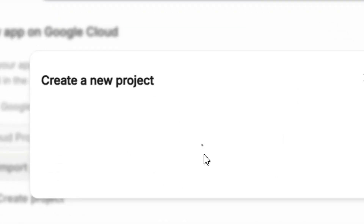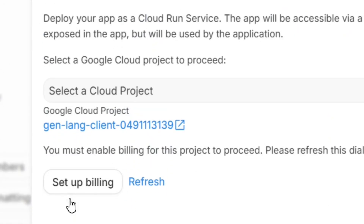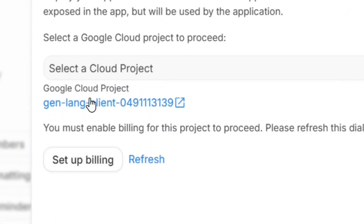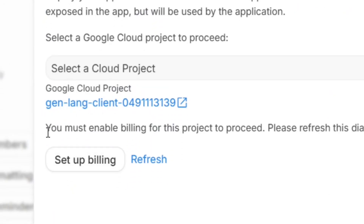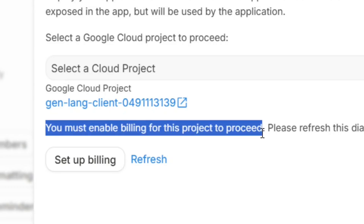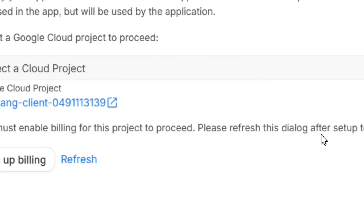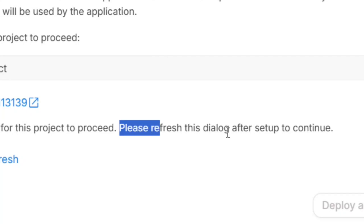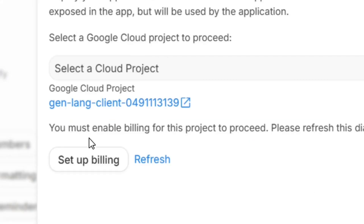Click 'Create Project' and wait for it to finish. Once the project has been created, note that you also have to enable billing — it is not free, you have to pay for it in order to continue.